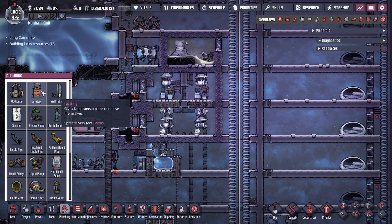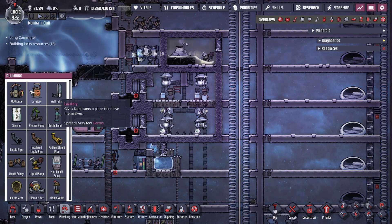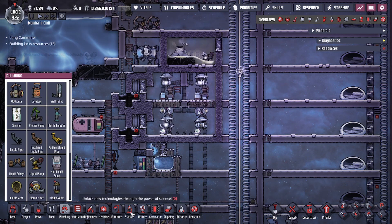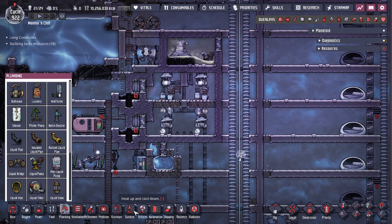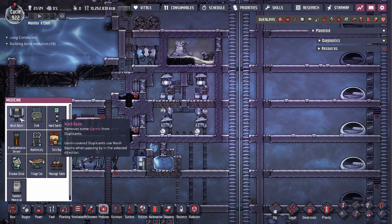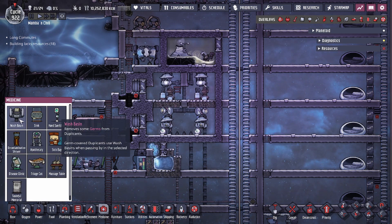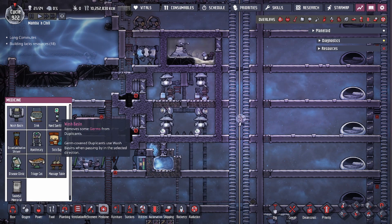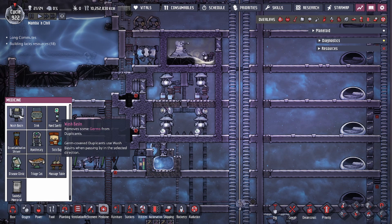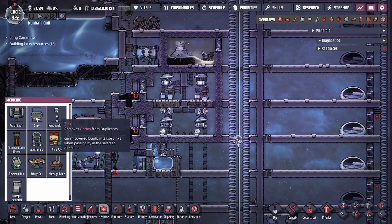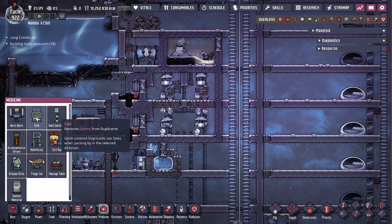That means both of these buildings — the outhouse and the lavatory — are sources of food poisoning, along with your dupes themselves. And of course, when your duplicates wash their hands, the food poisoning also goes onto the polluted water from either the wash basin or the sink.